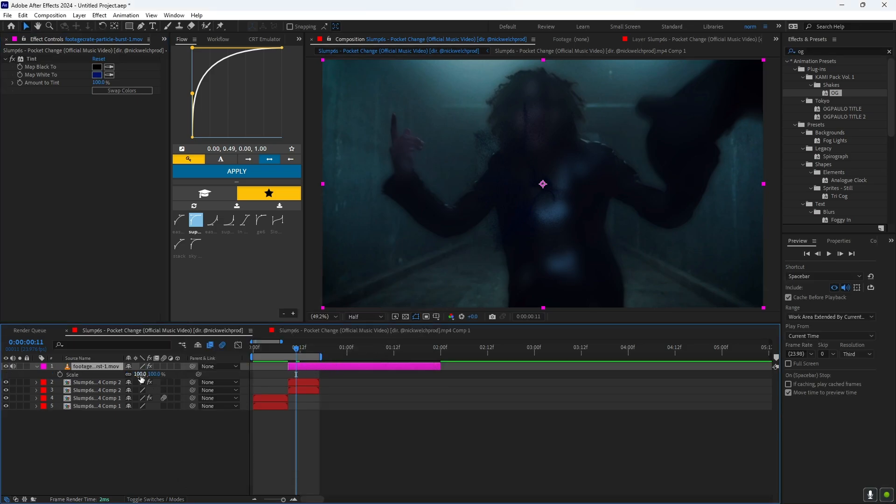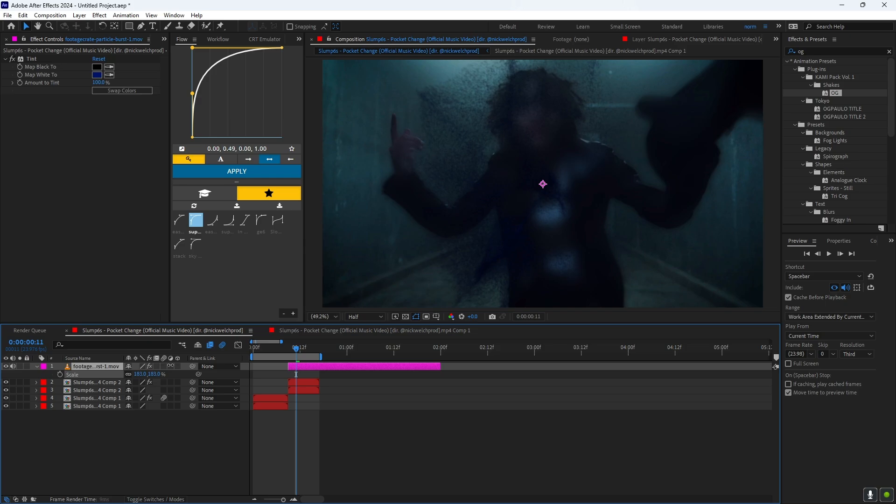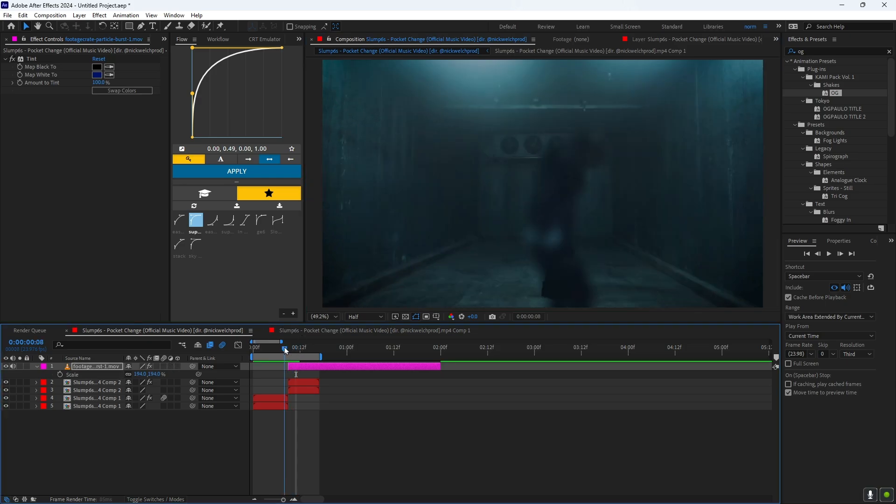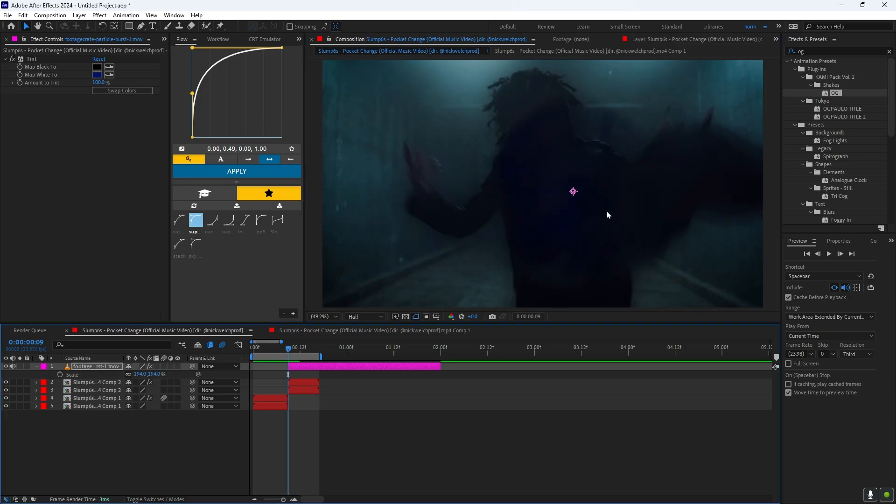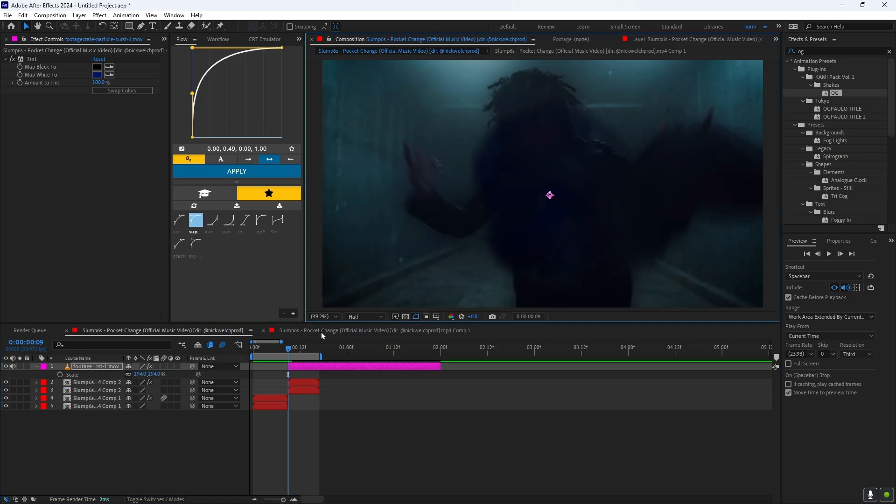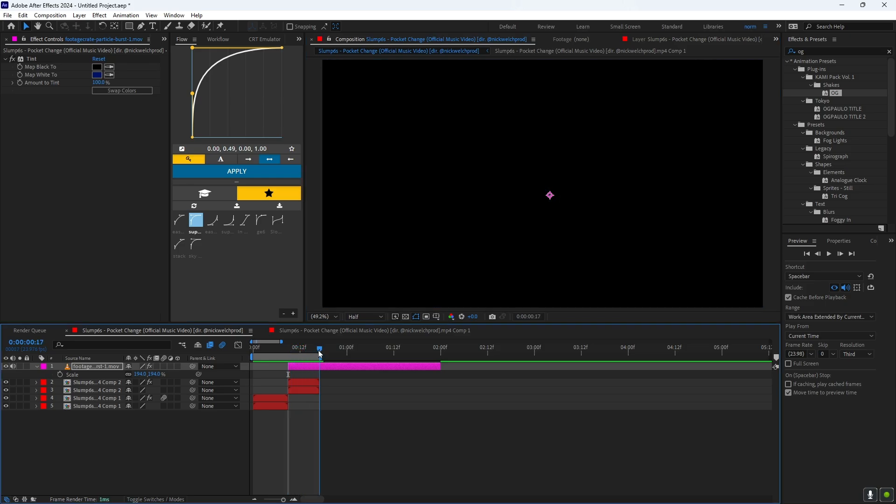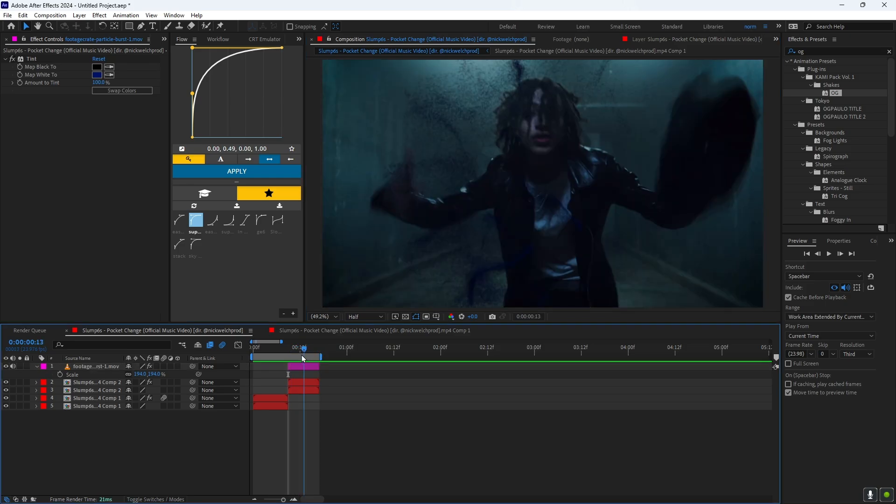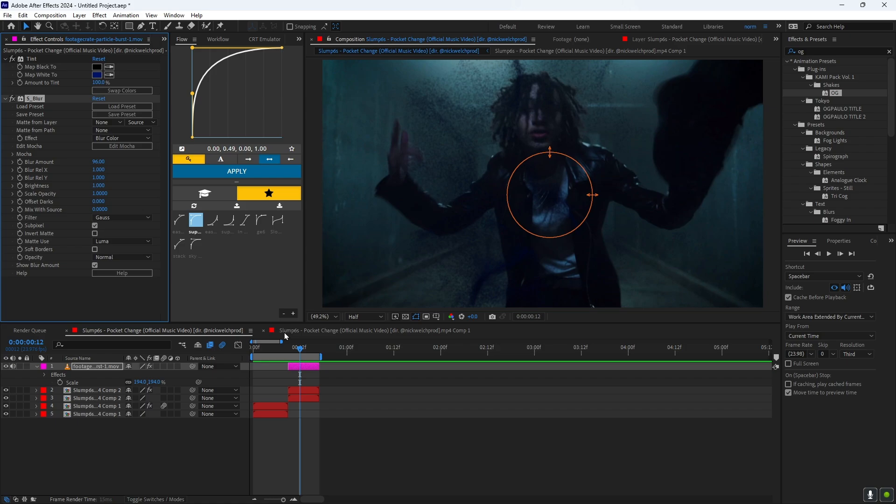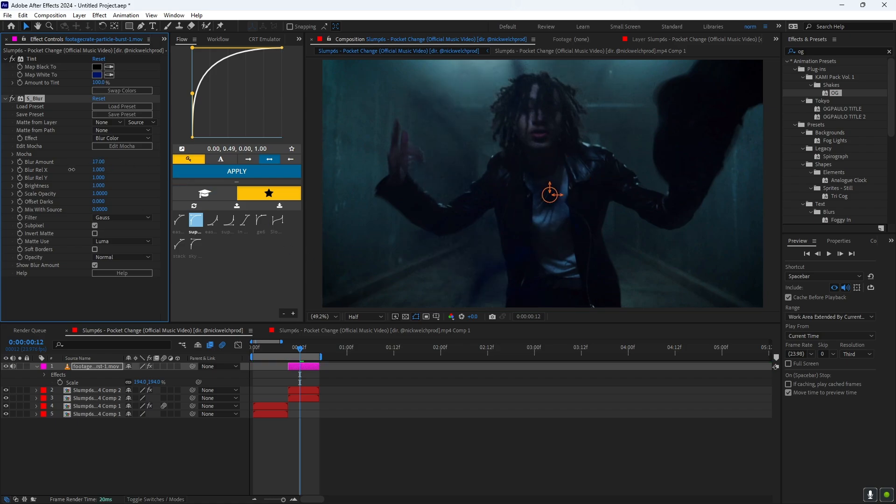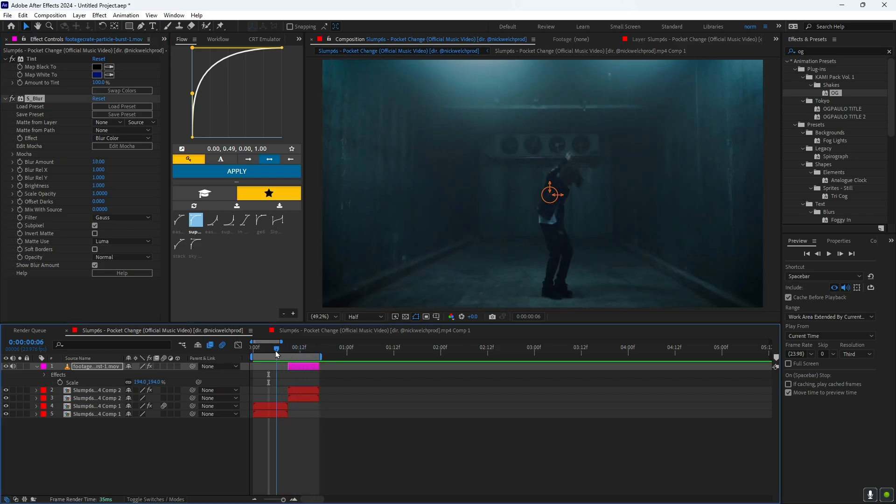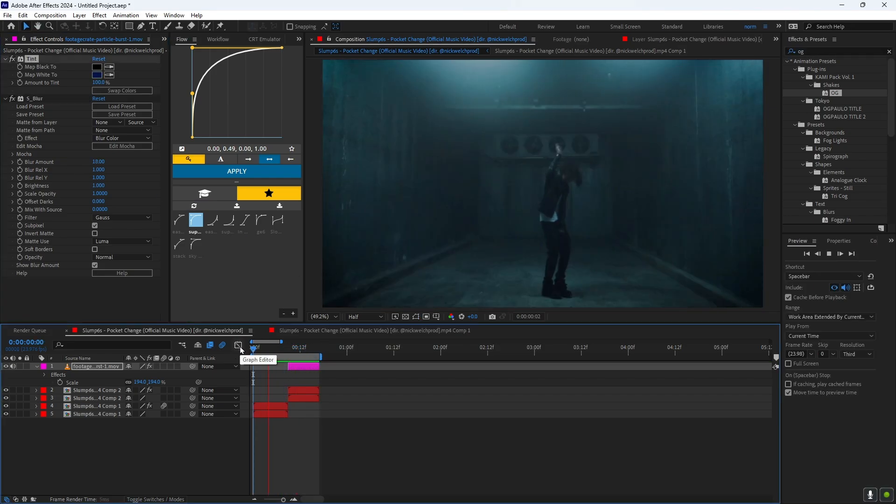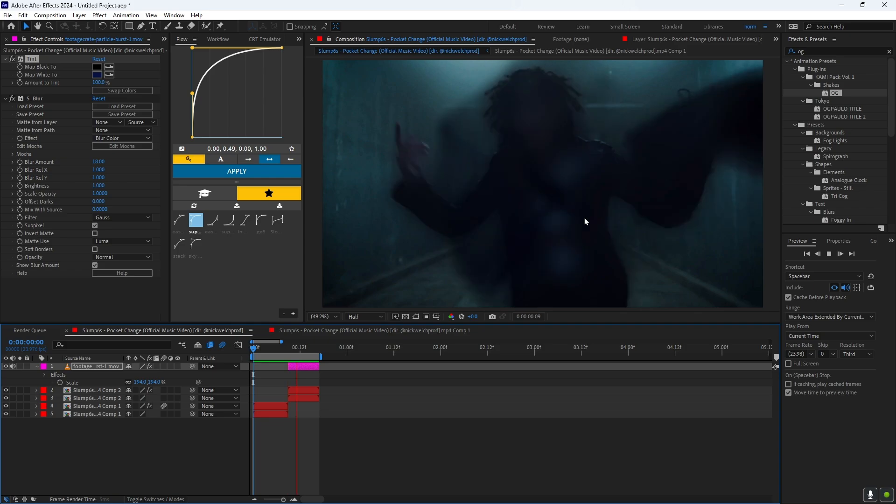And then you want to scale this up. Now we're going to add S_Blur again. Once you put the blur amount to like right here, yeah, that's how you make it. And yeah, that's what you get.